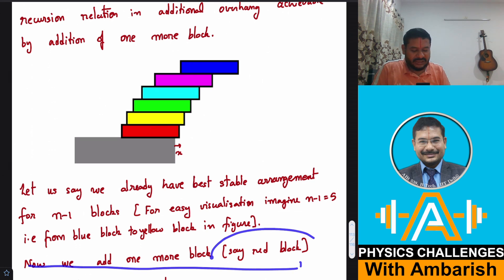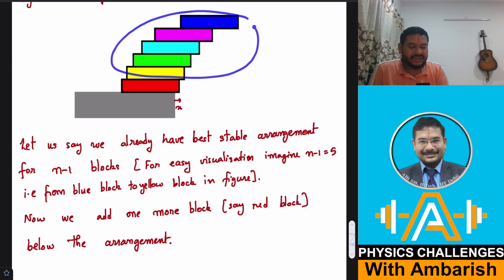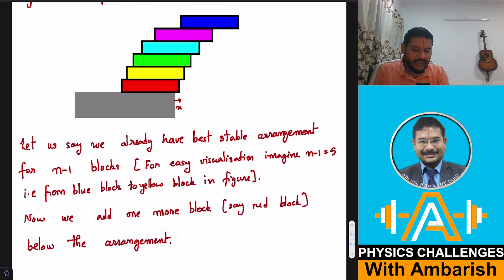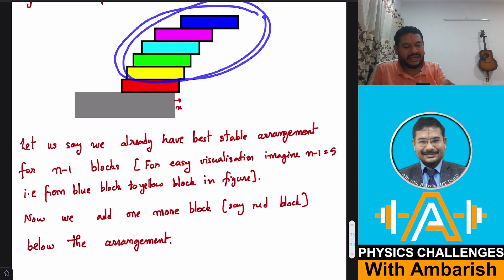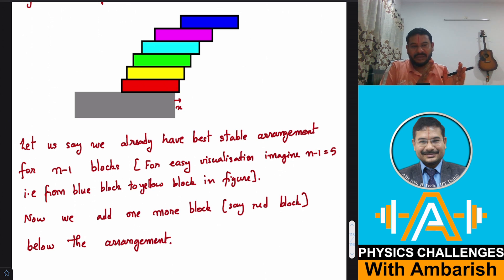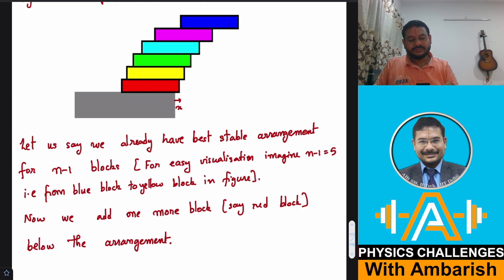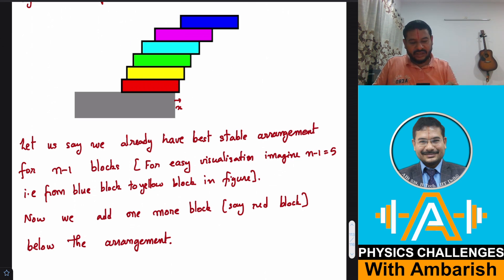The red block can be shifted a little bit. You know that the center of mass of the entire stack above the red block cannot extend beyond the edge of the red block. To maximize the overhang, you place the center of mass of the upper stack just above the corner of the red block. Also, the center of mass of the entire system including the red block should be just at the edge of the table — if it is slightly to the left, you can always shift the whole thing to the edge to maximize the overhang.